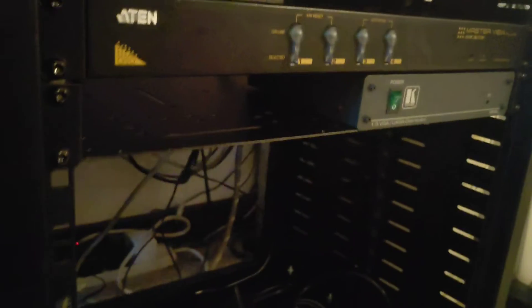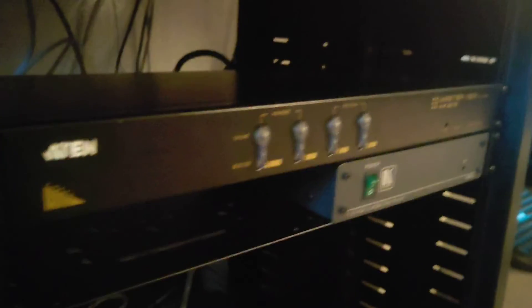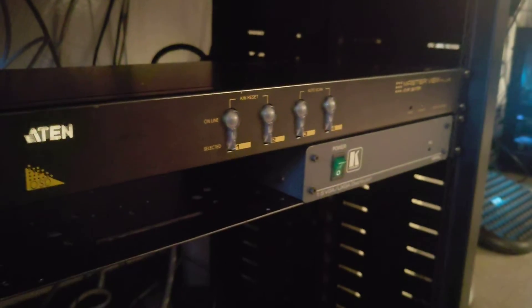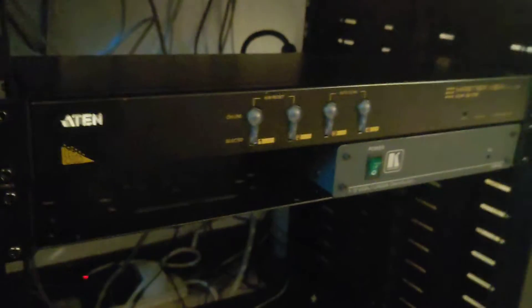And there are also inputs and outputs for a keyboard and mouse, because what this does is let you switch between different computers just by pressing one of these buttons.